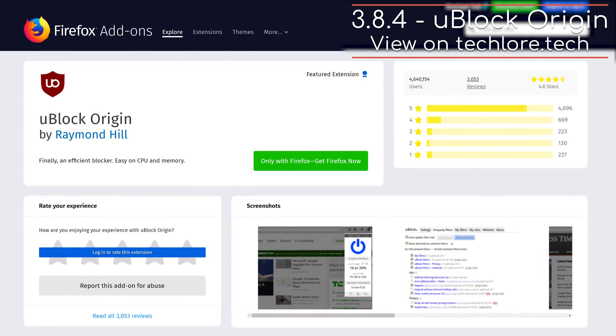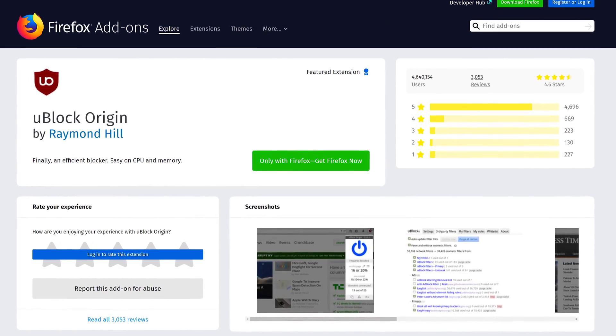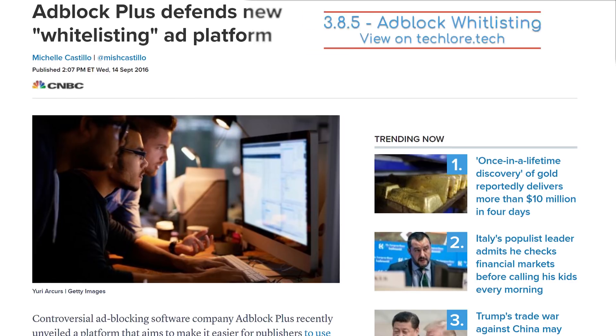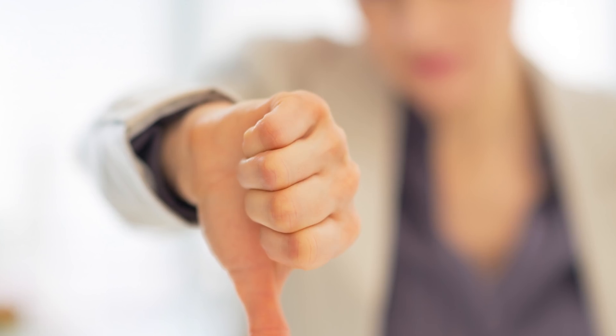Up next, we have uBlock Origin, an ad and tracker blocker. The reason you want to use uBlock Origin over other ad blockers is because uBlock is open source and doesn't whitelist websites who pay money to show ads, which other extensions have done. Keep in mind, uBlock Origin is not uBlock — go with uBlock Origin.